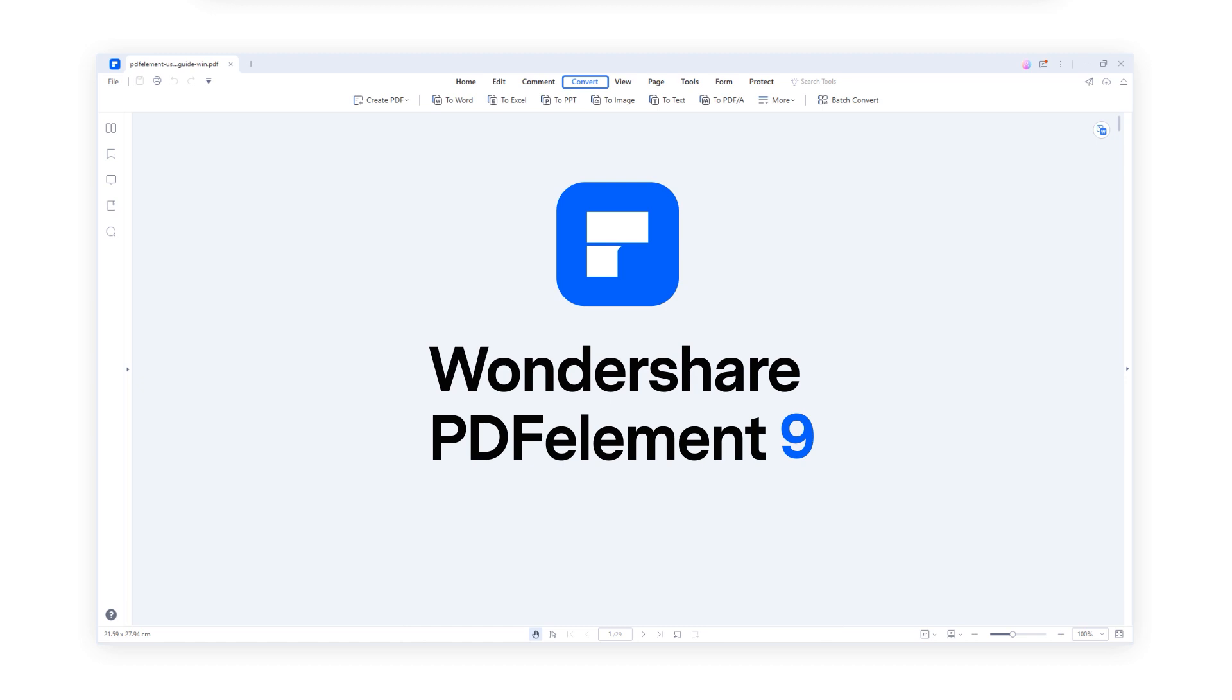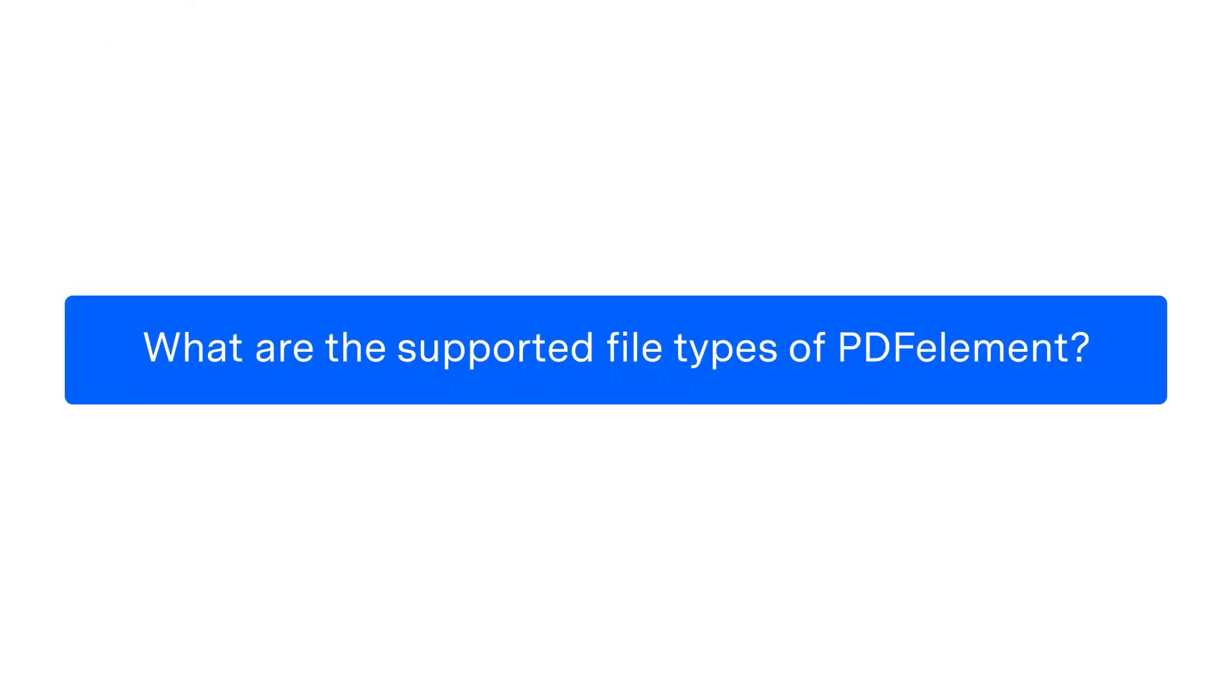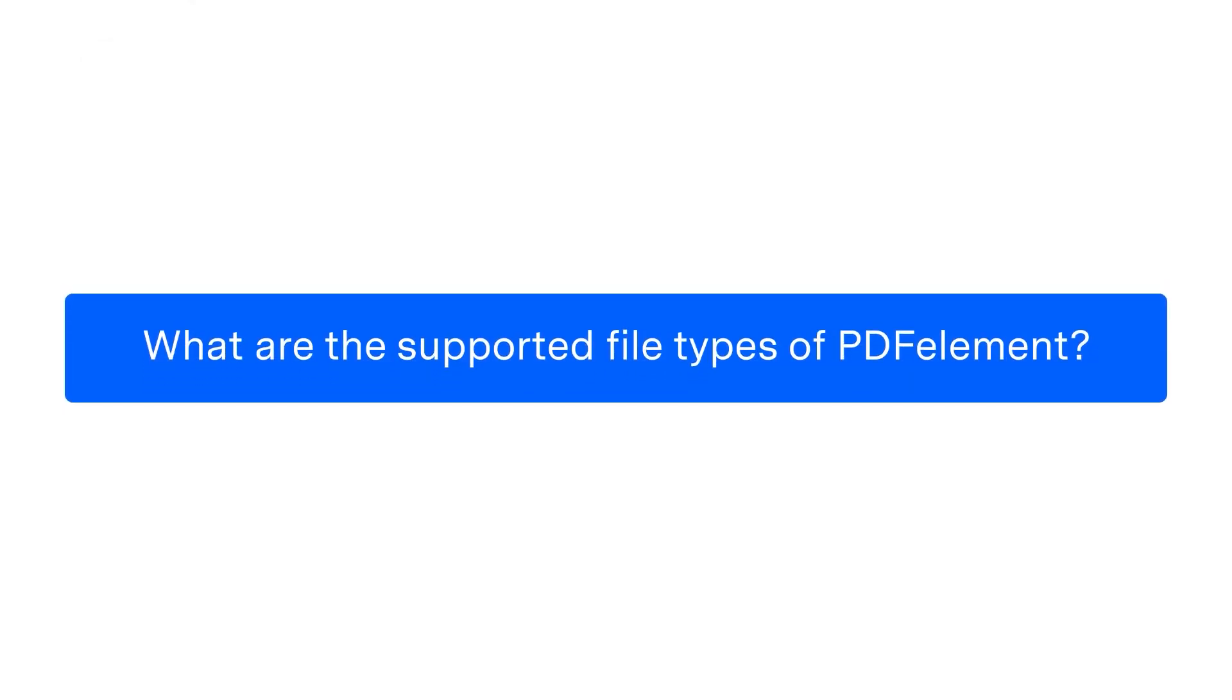At the end of the video, we collect some feedback for answering some common Convert PDF with PDF Element questions. Question 1: What are the supported file types of PDF Element?